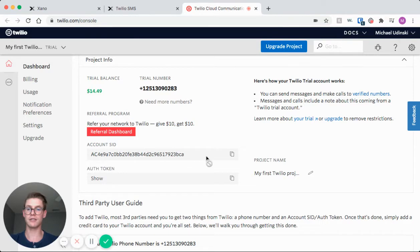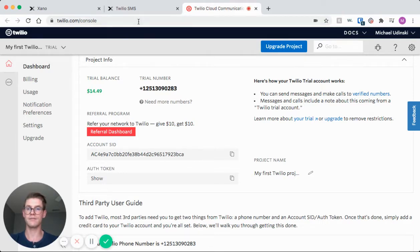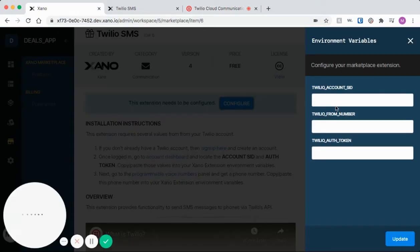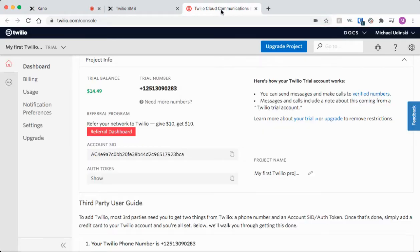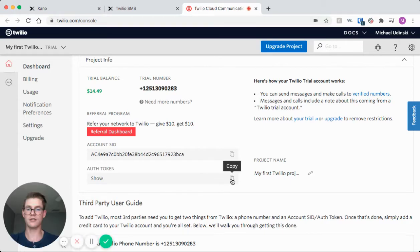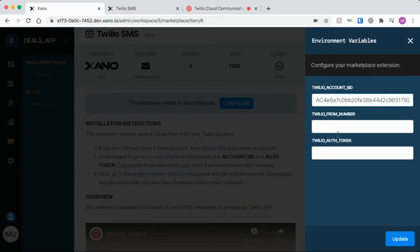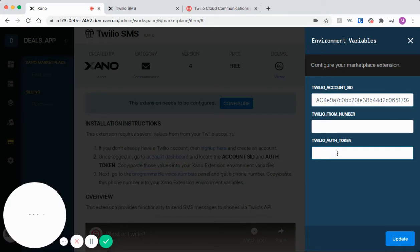And here in my Twilio dashboard I can just one-click copy the account SID and I'll go back to Xano and I'll just paste that in here. Once again I'll come back and I'll find my auth token which I can just one-click copy, come back to Xano, I'll press paste.